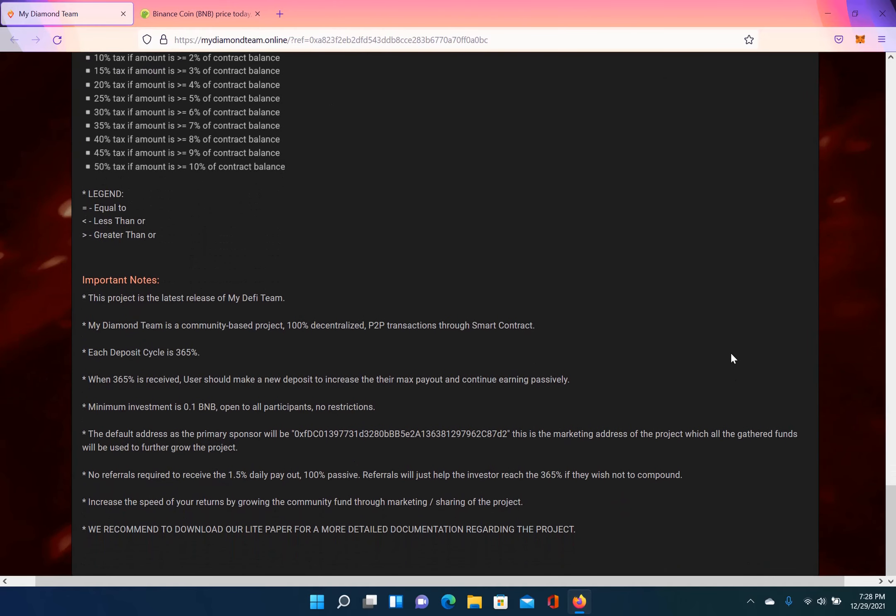So as a recap, this project is the latest release of My DeFi Team. My Diamond Team is a community-based project. Each deposit cycle is 365%. When 365% is received, users should make a new deposit. The minimum vest is 0.1 BNB, which is around $51. There's no restrictions and it's open to everybody.